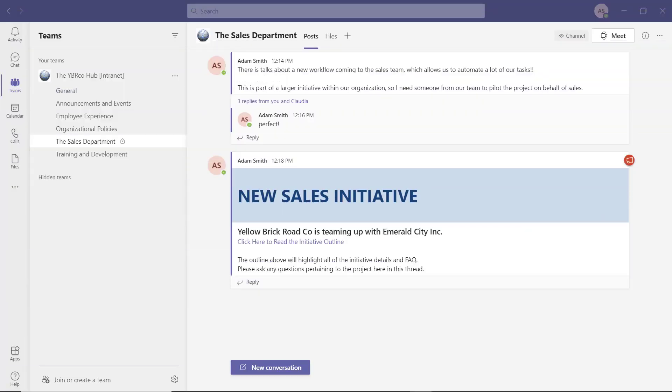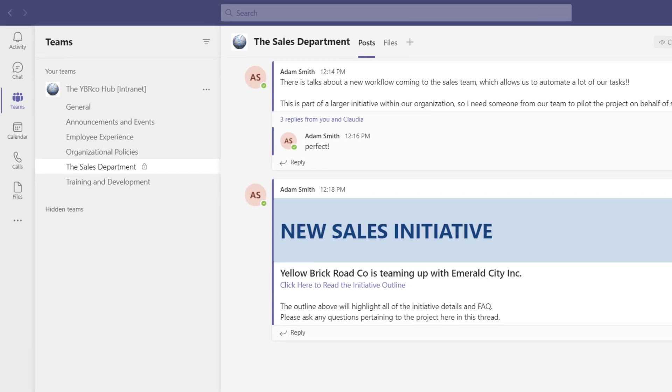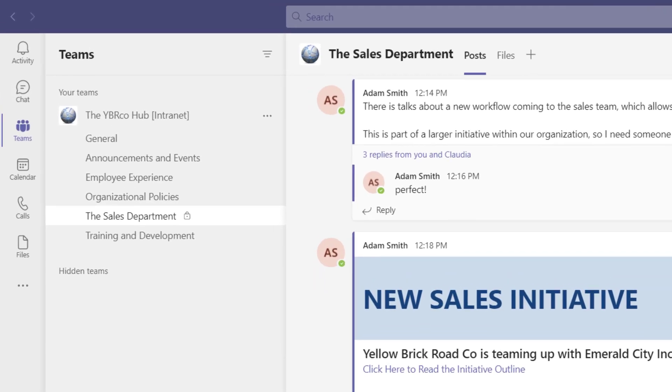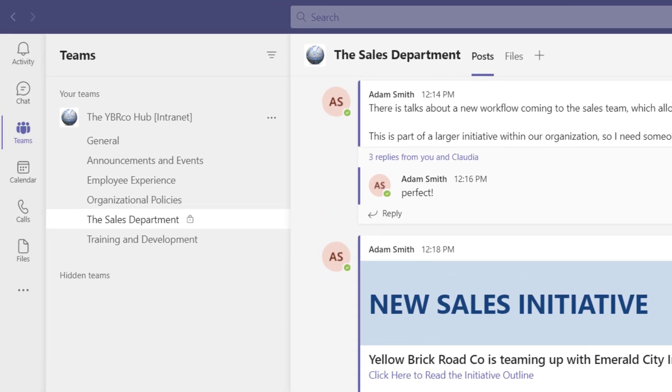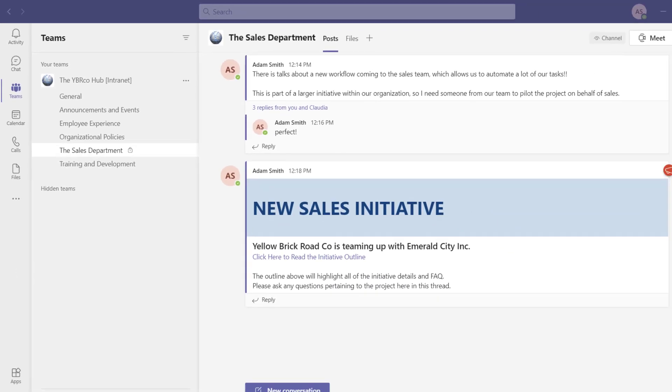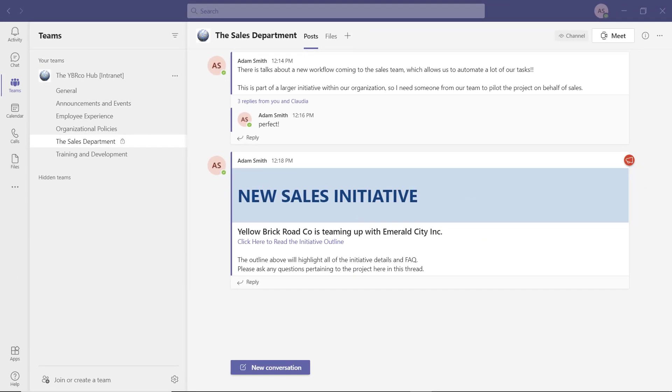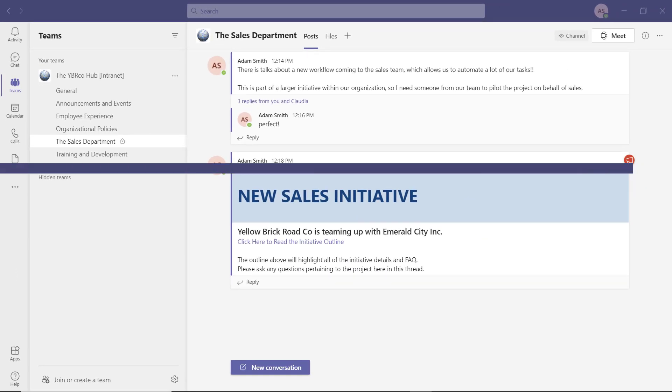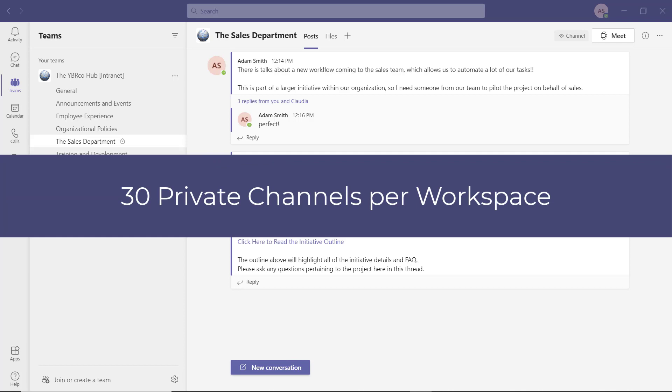Some organizations will add a specific channel for each department within the company. If this is something you'd like to do, you can create a private channel for each department and add the employees within that department to that private channel. Only those employees will have access to that channel.